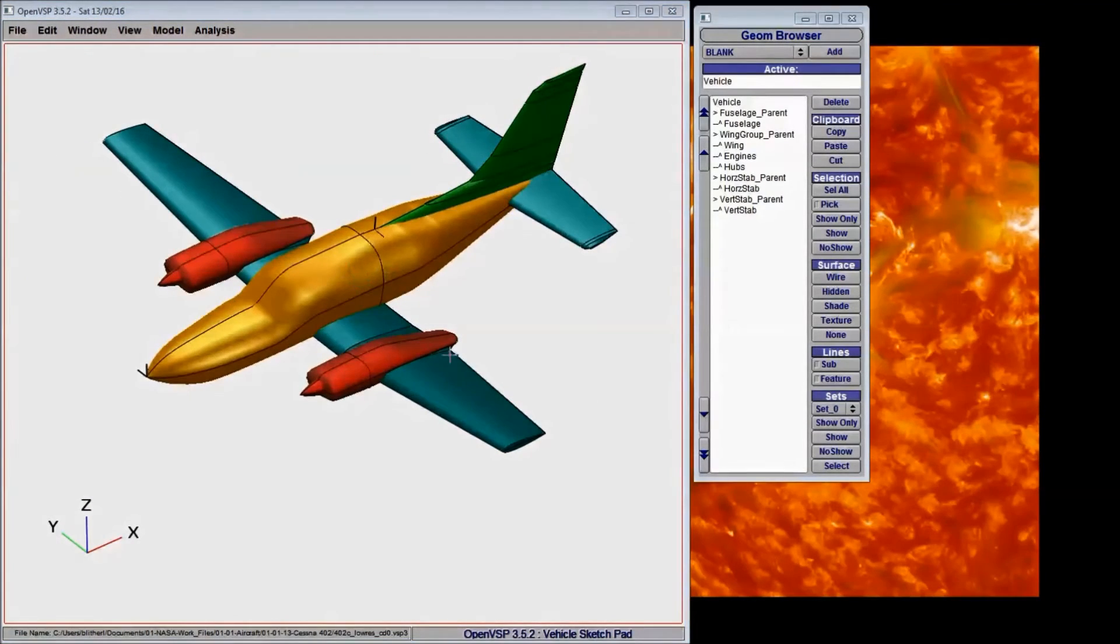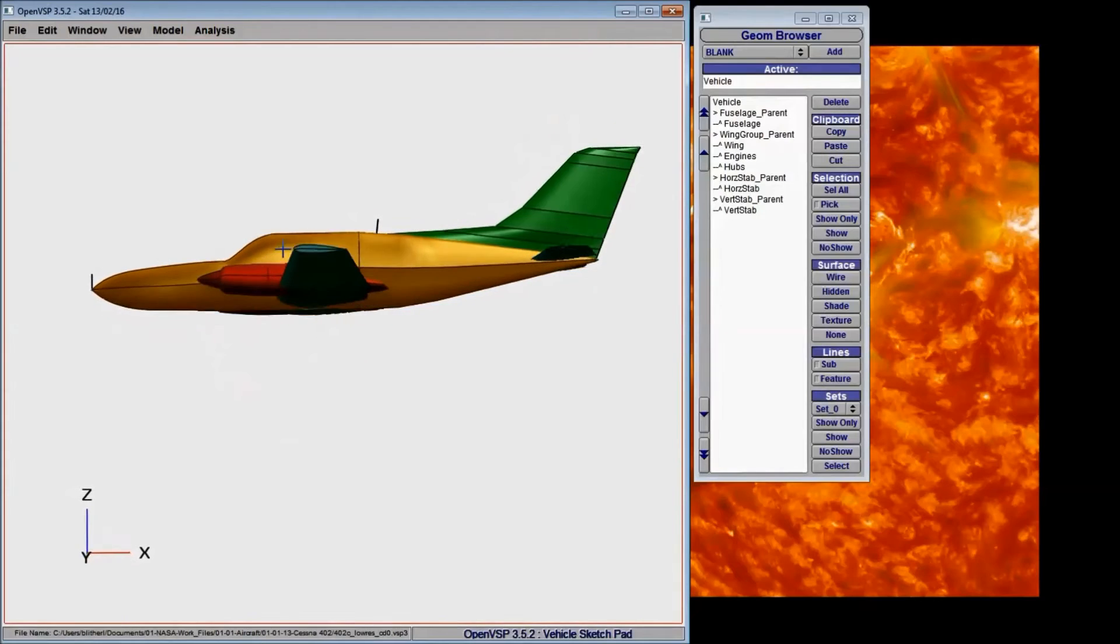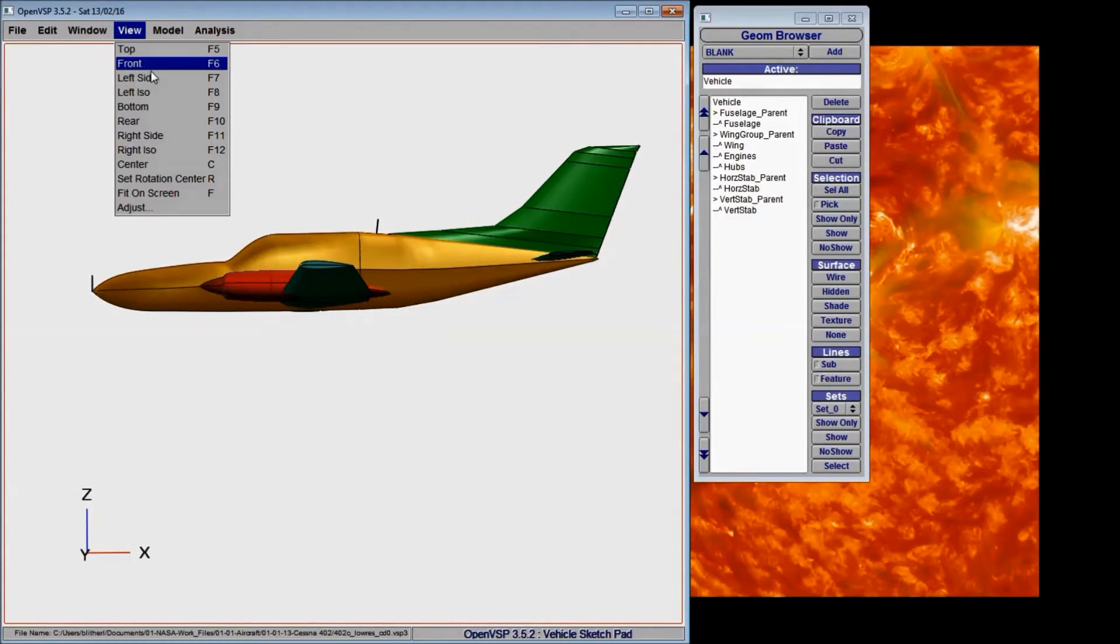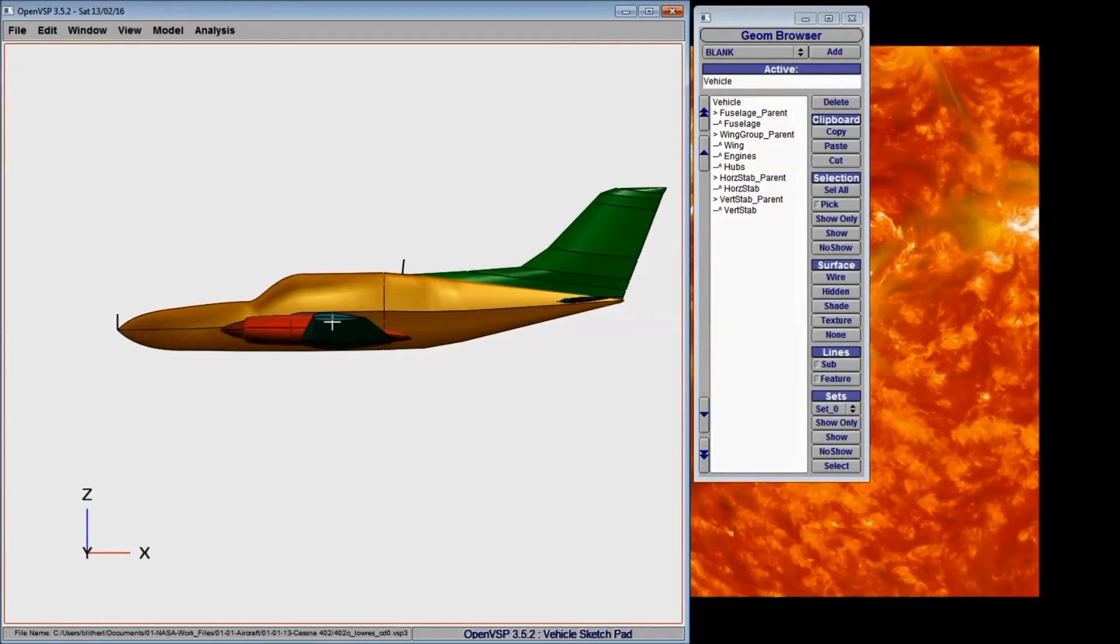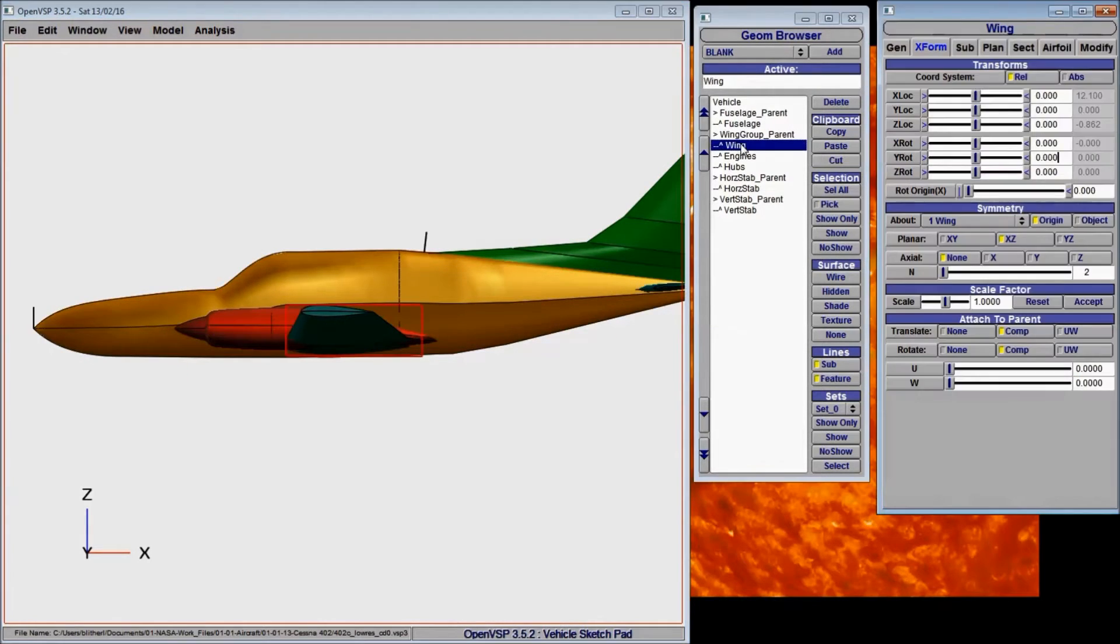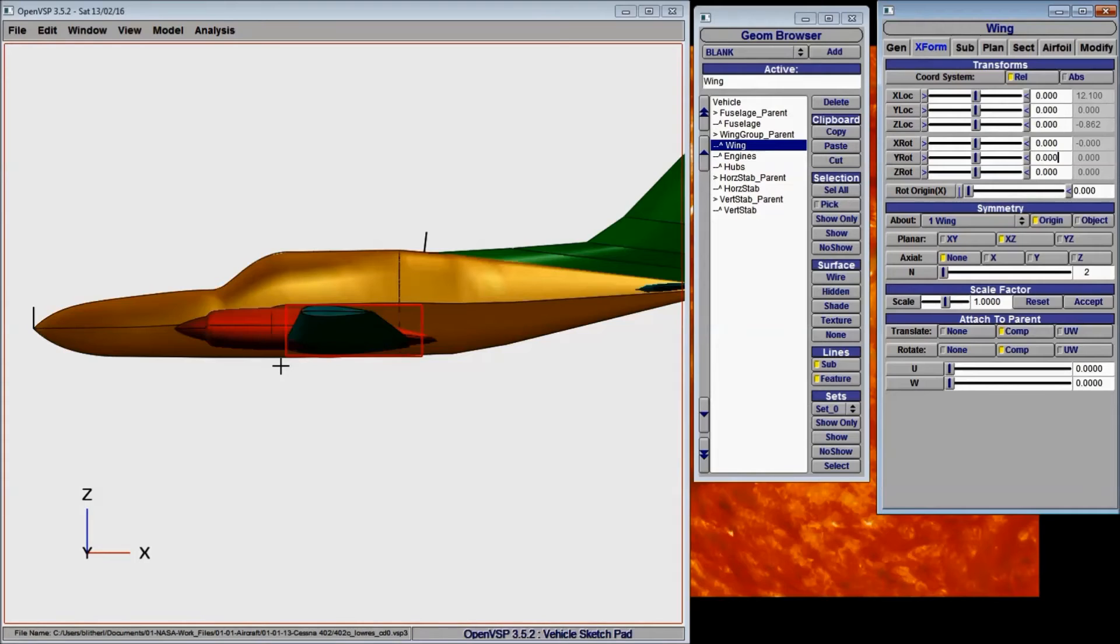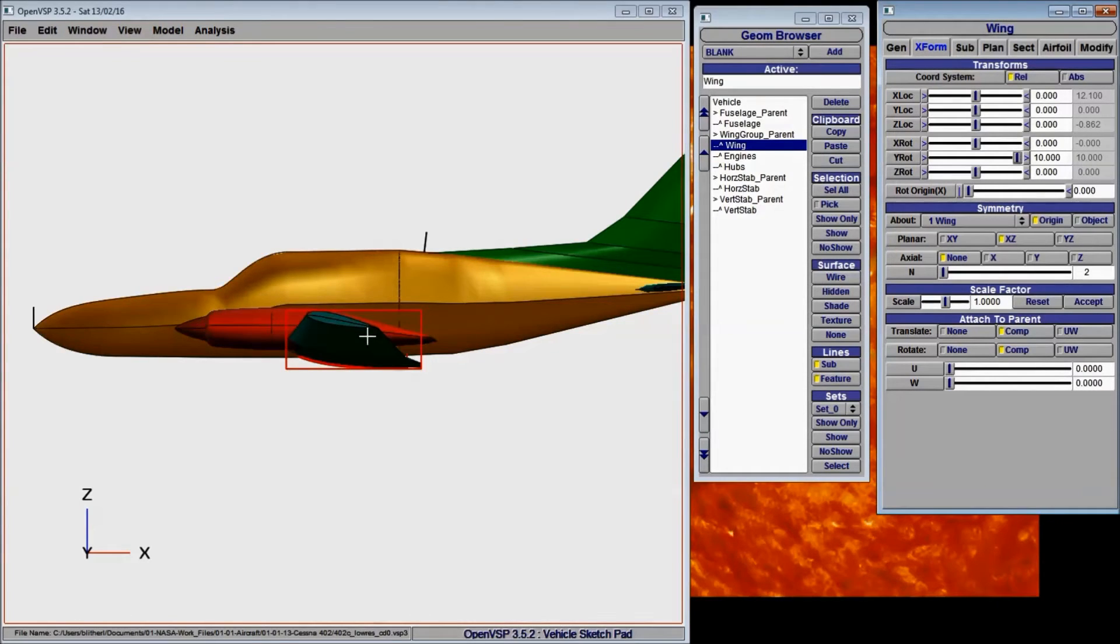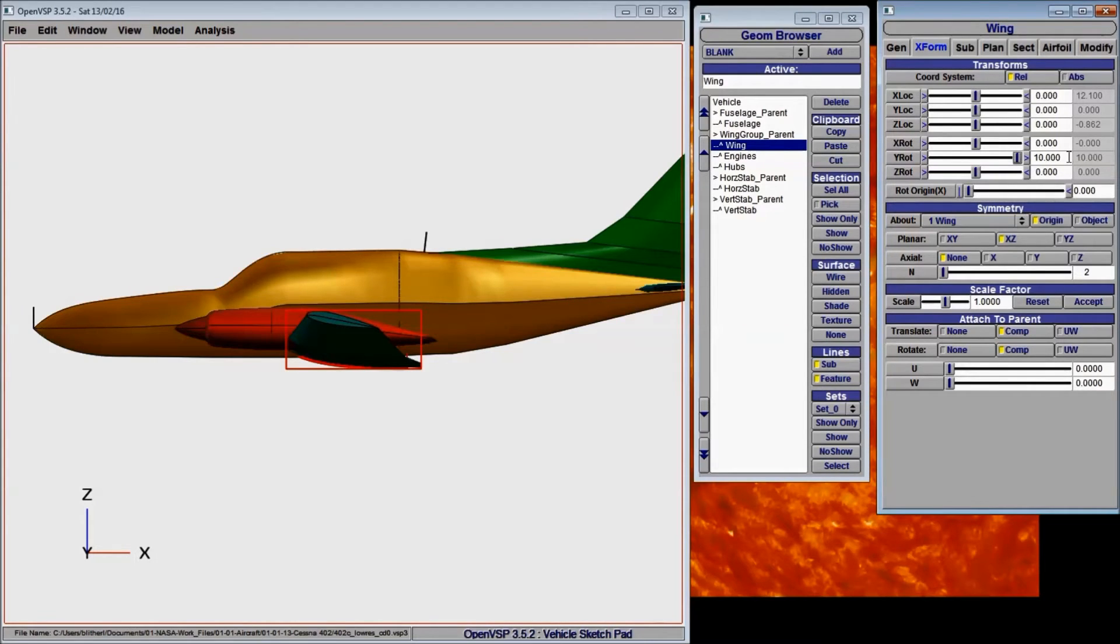So if we go in and actually try and change a few things, and we'll just do from the left side to make this a little bit more apparent to what we're doing. If we wanted to give the wing a little bit of incidence for an actual representation of what it would have, it would have a little bit of incidence so that it has lift during level flight. If we change the rotation and do that, you can see that the components associated with the wing don't also rotate. They just stay put because they're not attached to it.